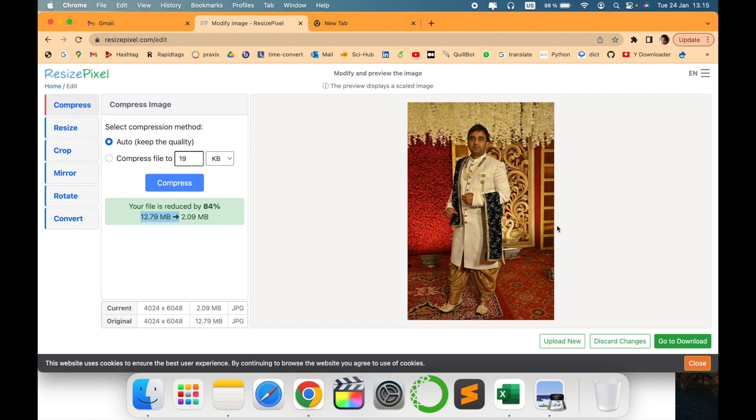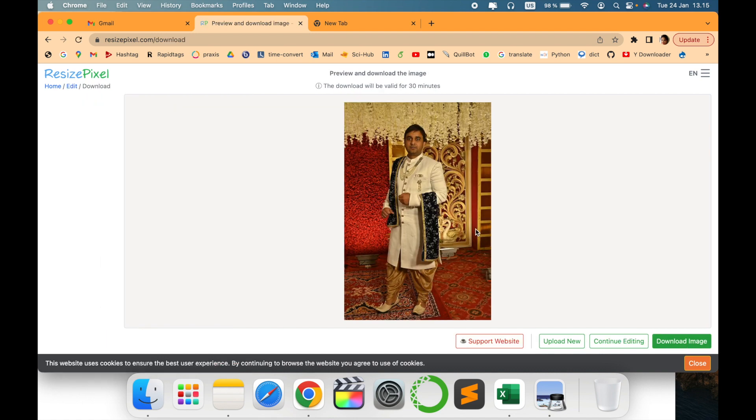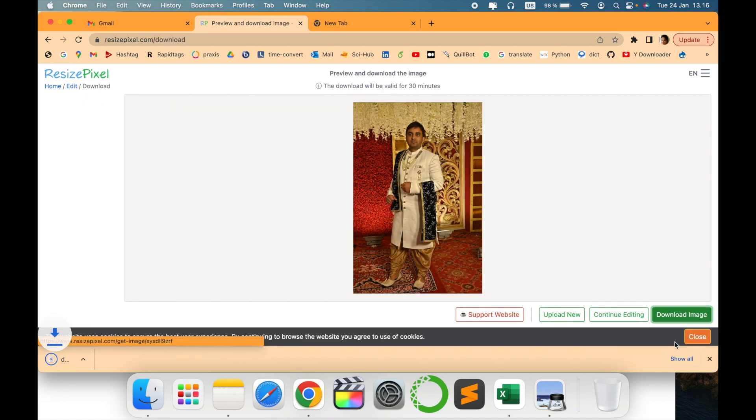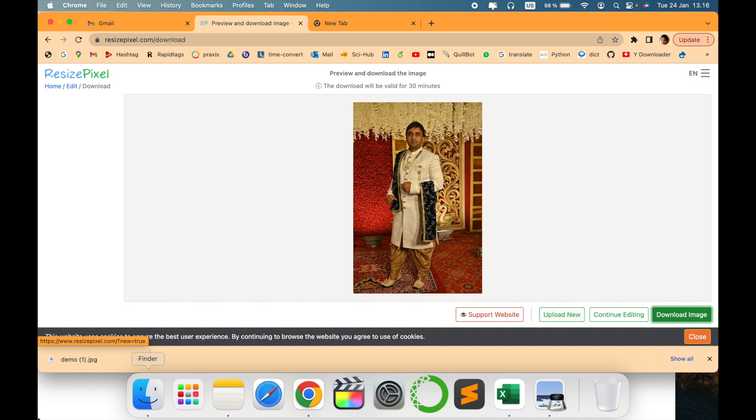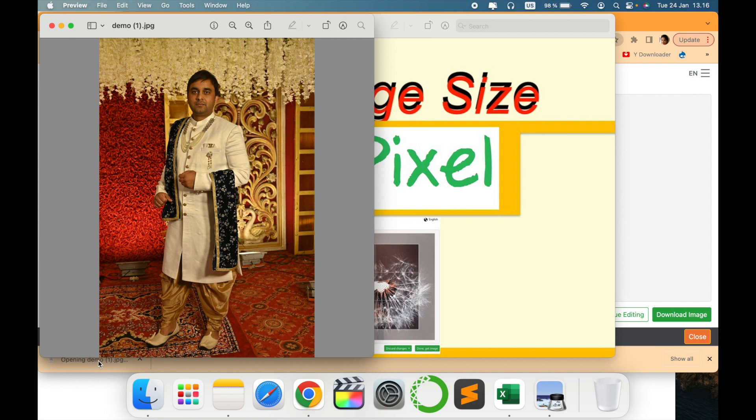As you can see you can either discard the changes or just go to download. Simply say download image. You can also continue editing or upload a new one. This is how we can see the downloaded image. Yeah there it is. The quality is not much changed and the file size has been drastically different.